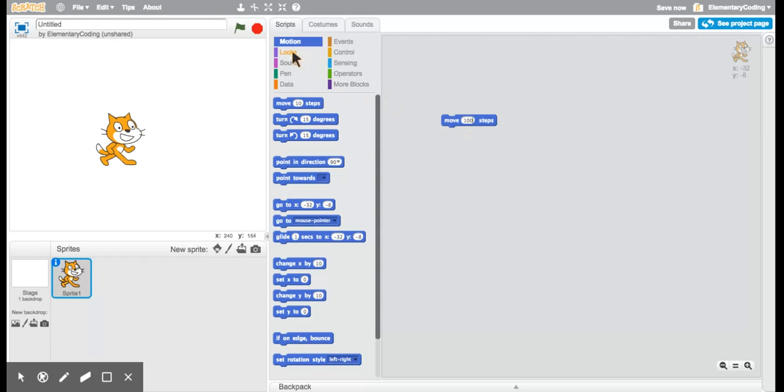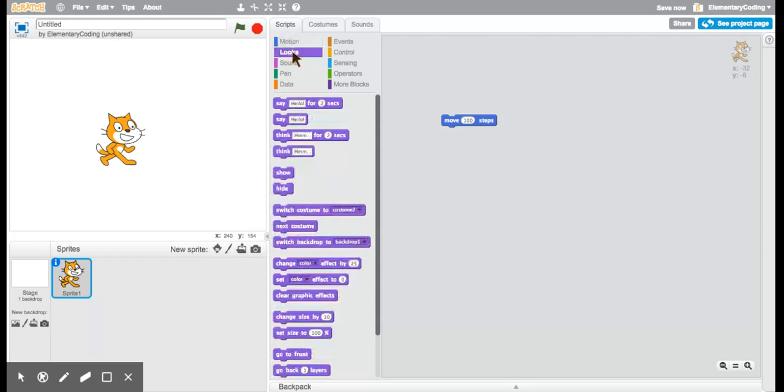We're going to add something that we can see. So in looks, the purple blocks, we have different things that we can see with our eyes. One of the things we can see is if there's a speech bubble above the cat.